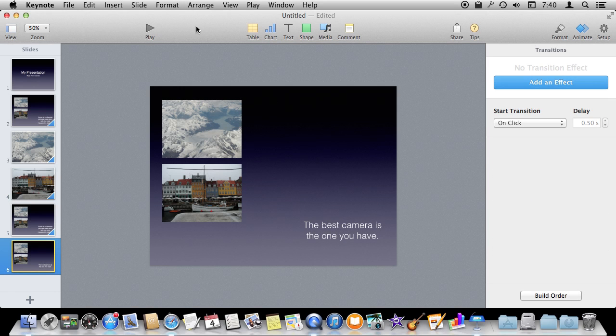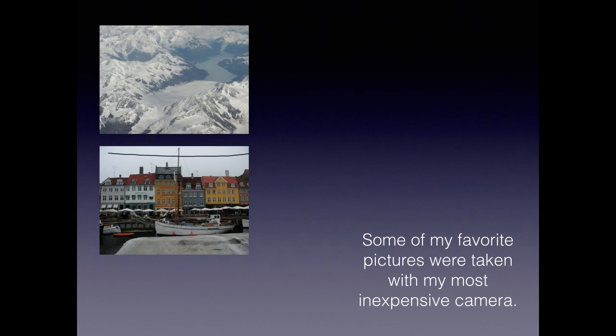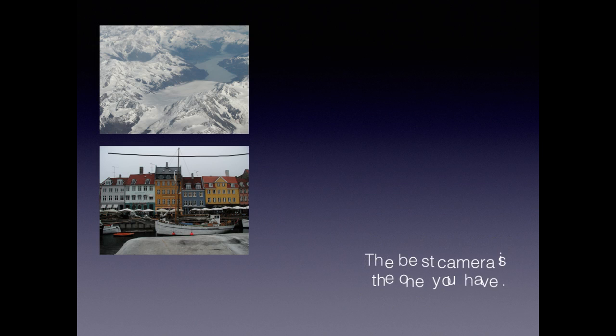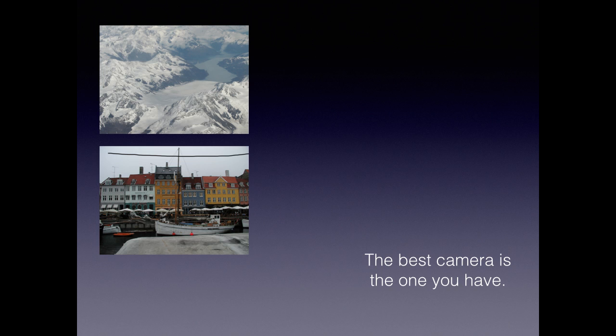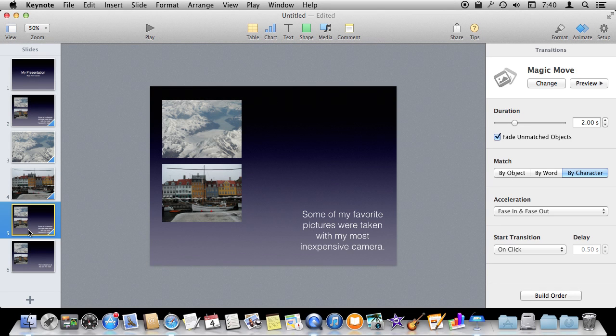If I did the Magic Move by character then it moves around letters. So that was quite nice. Both of those are interesting effects that you could do with Magic Move.